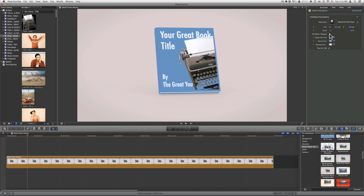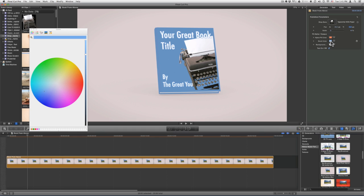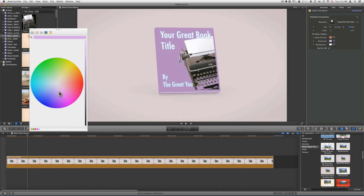You also have the option to change the book color — just click on the color box and choose your color. You can also adjust the background color of your template by clicking on the color box and choosing your color.